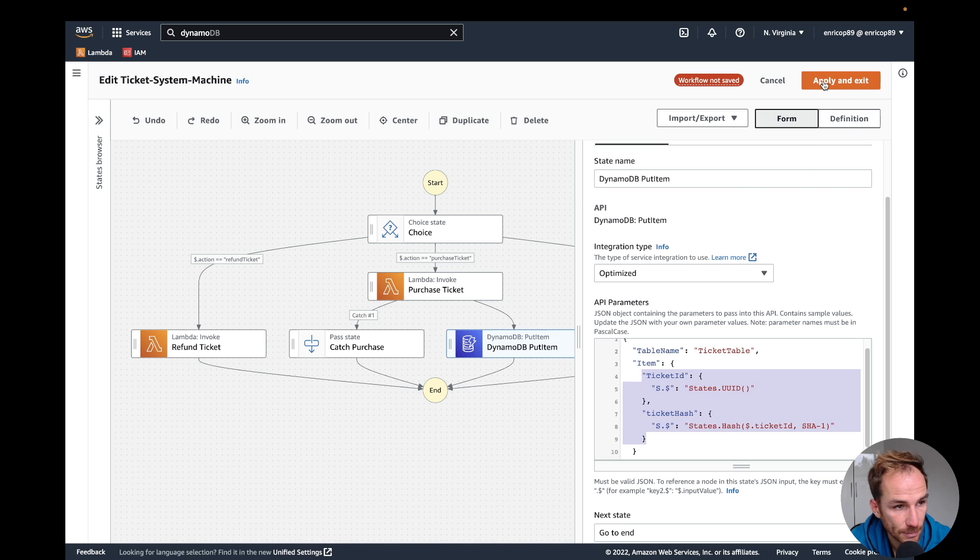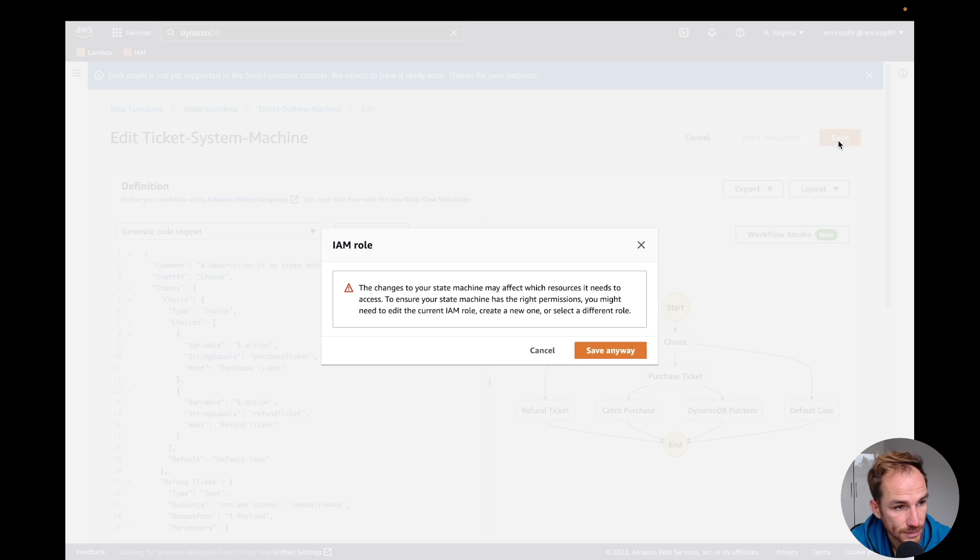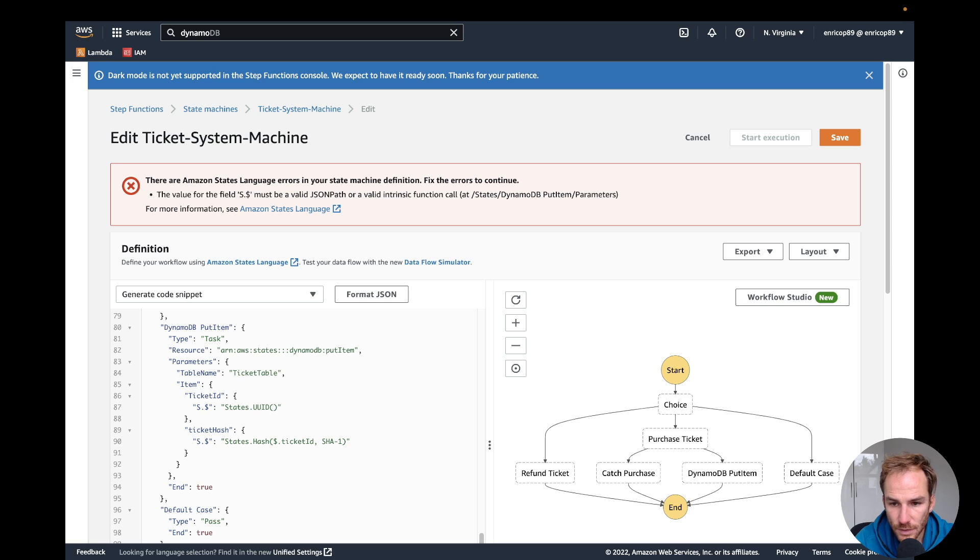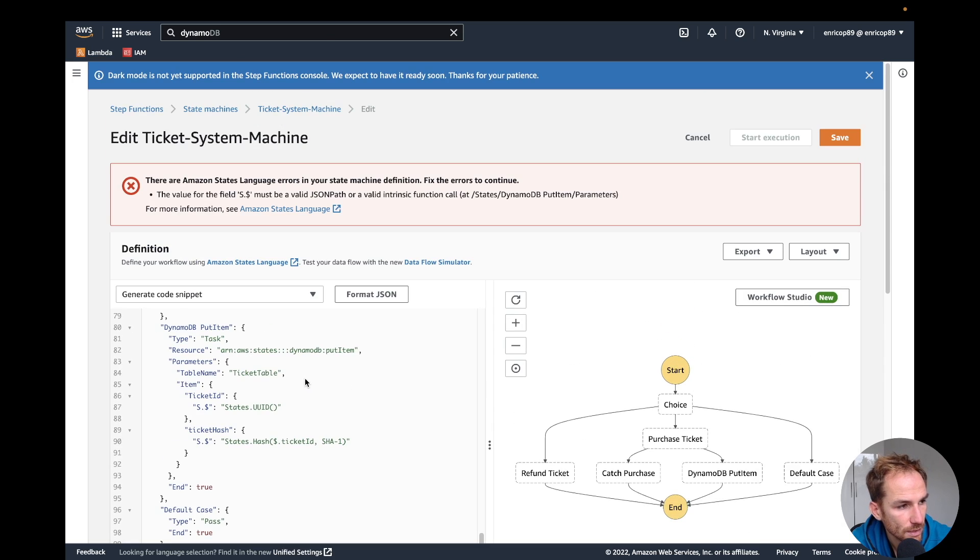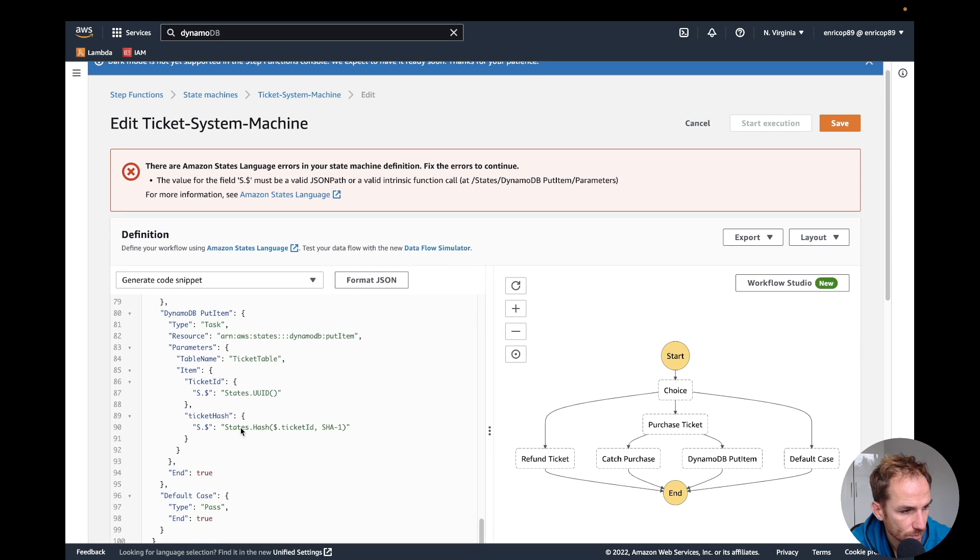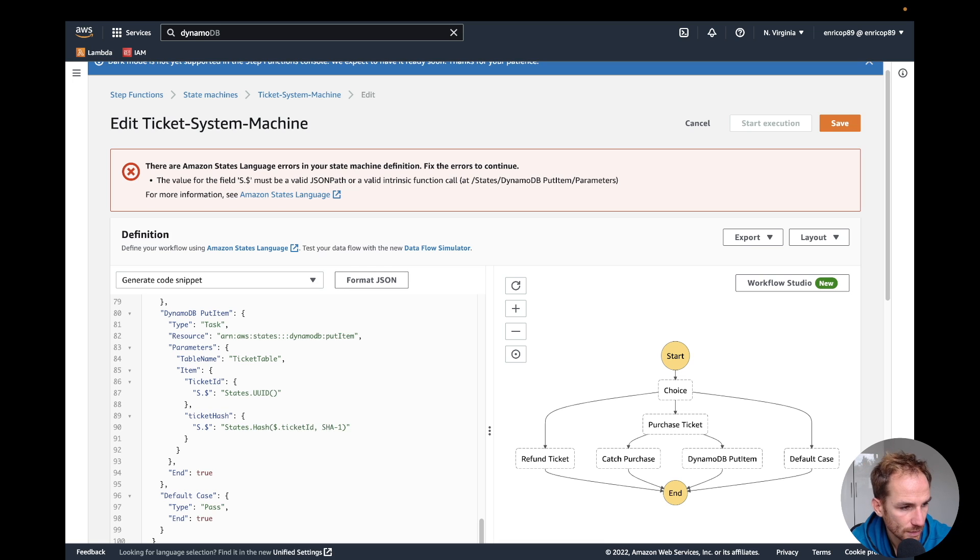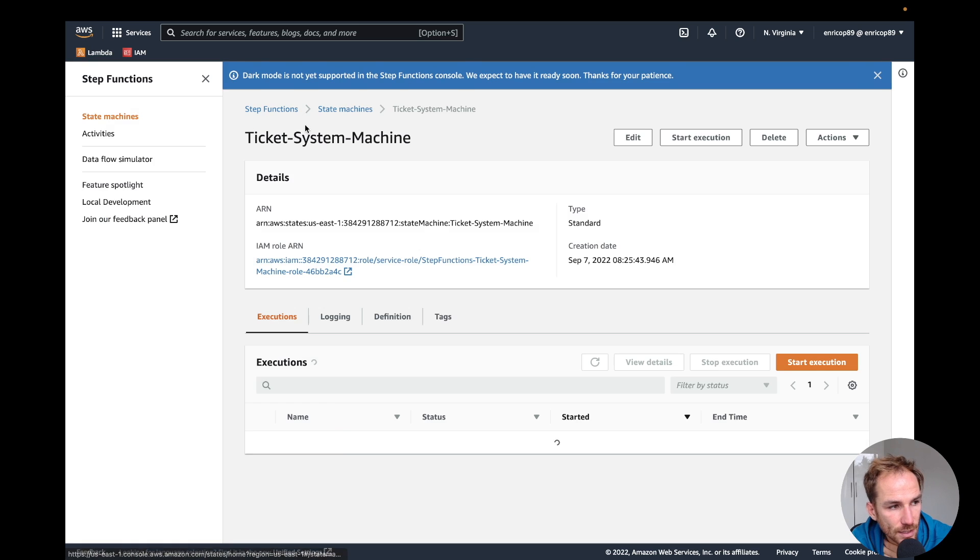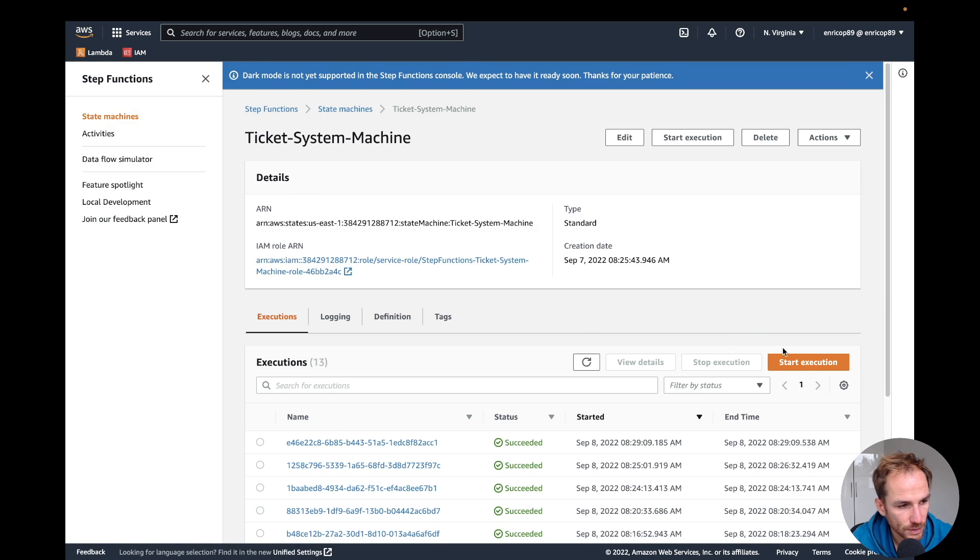If I click apply and exit and save, it's showing me an error because it's saying the value for the field must be a JSON path. Let me check. Probably the error is here. Oh maybe this one has to be escaped with a single tick. Let me try again. Yes, the error has disappeared.